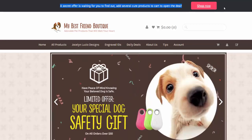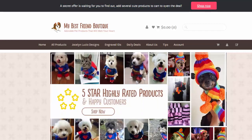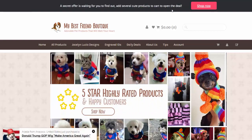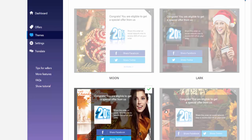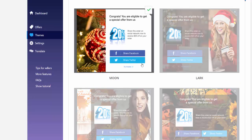It allows the customer to add several products and unlock a special price discount. If they add over $25 of products, they receive a pop-up that lets them get 20% off if they share on their social media. The pop-up says: 'Congrats, you are eligible to get a special offer from us - share this order on social network now to receive $20 off on your order.' If they click share and share the material, they will get the discount, giving you a lot of social media traffic.